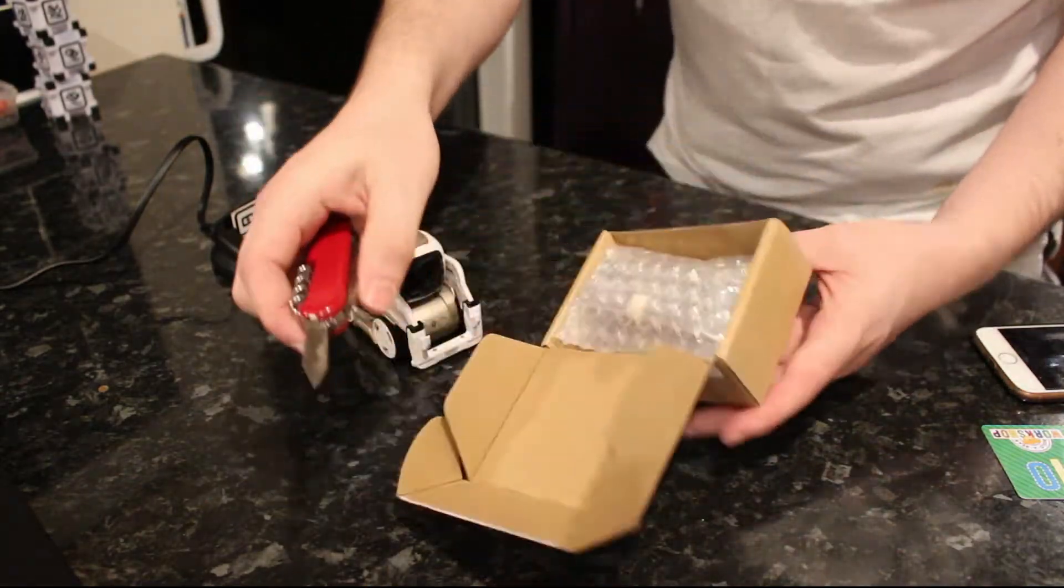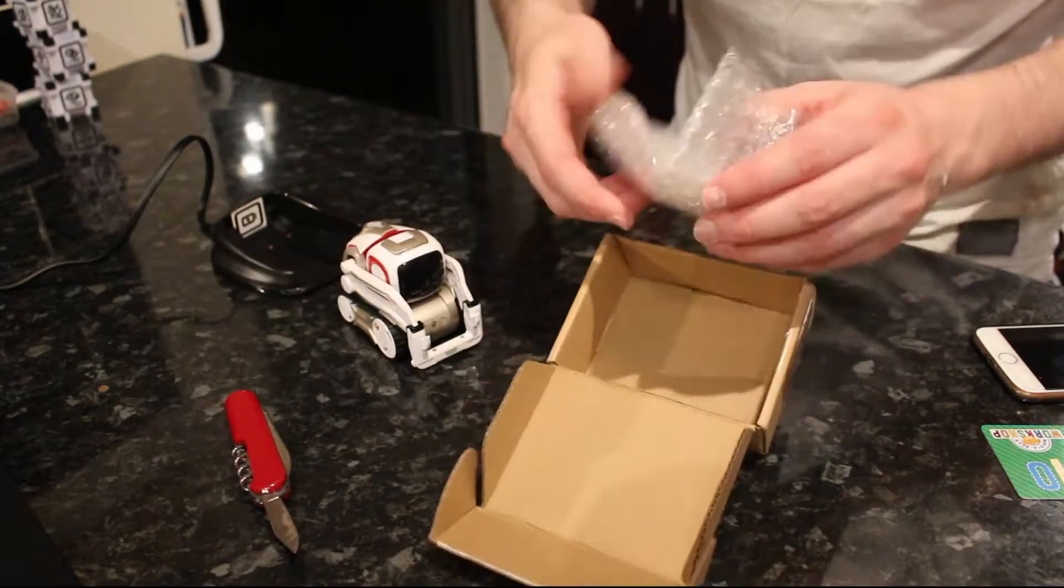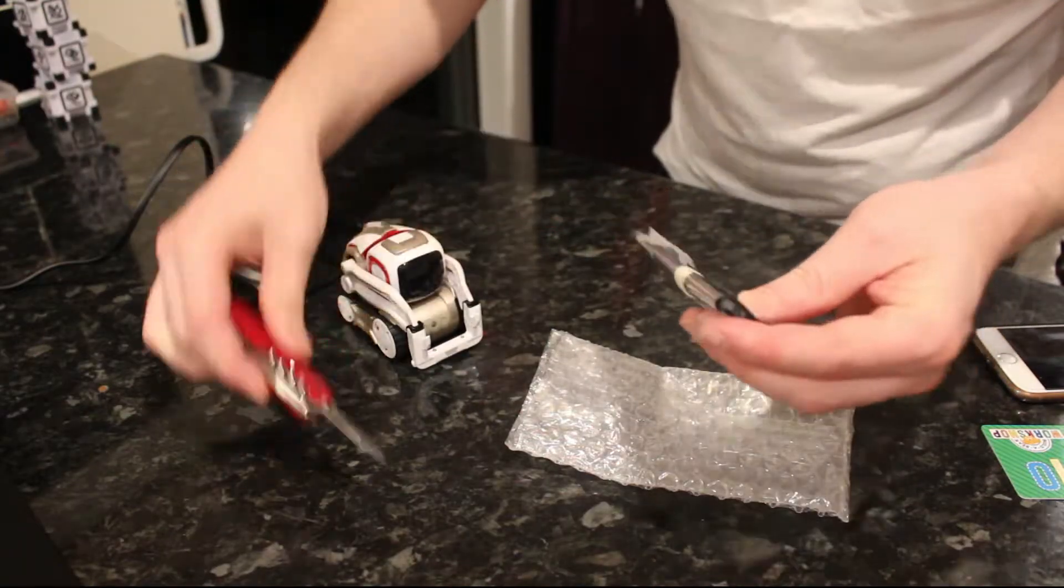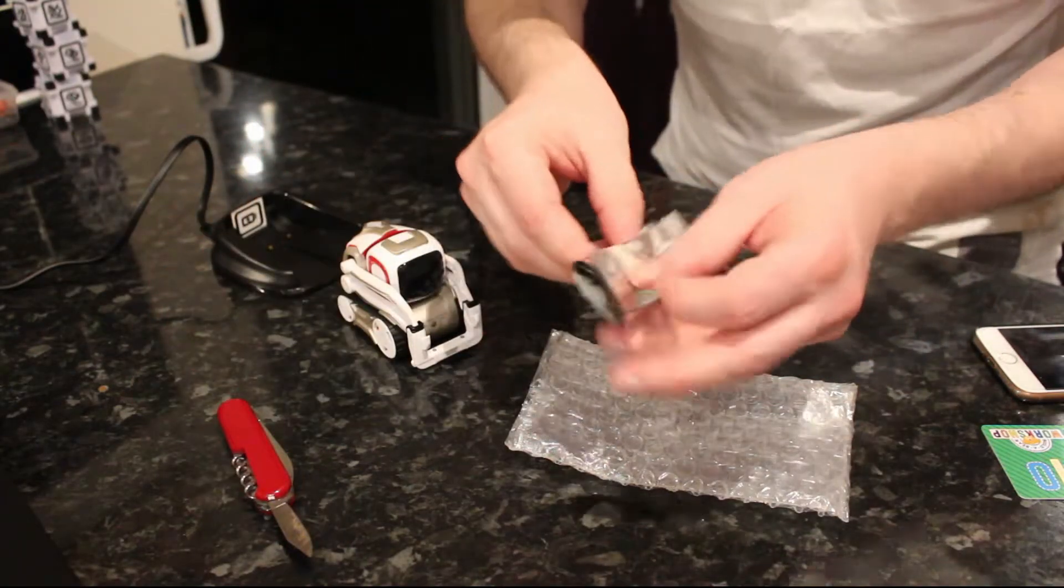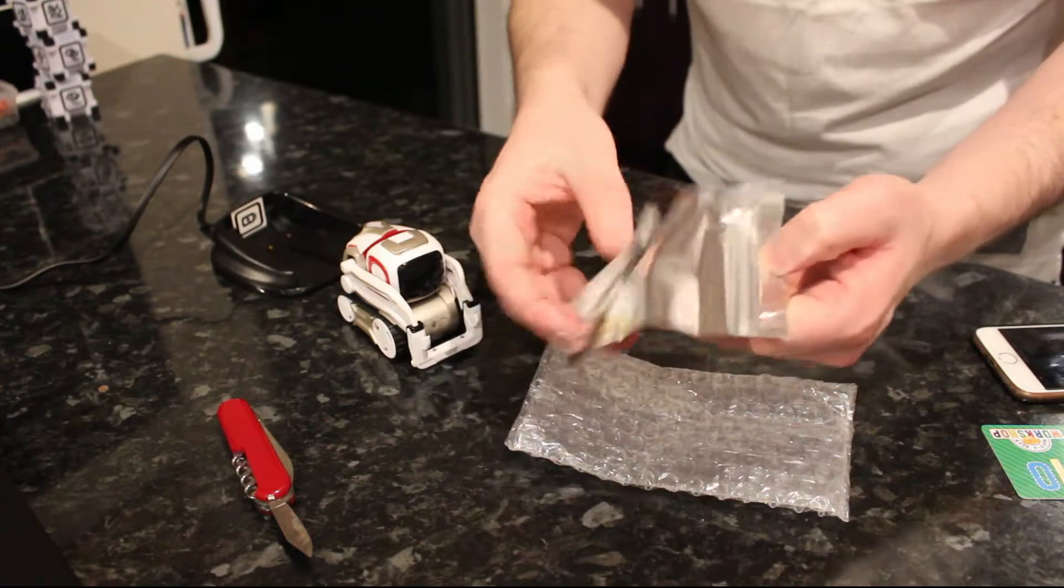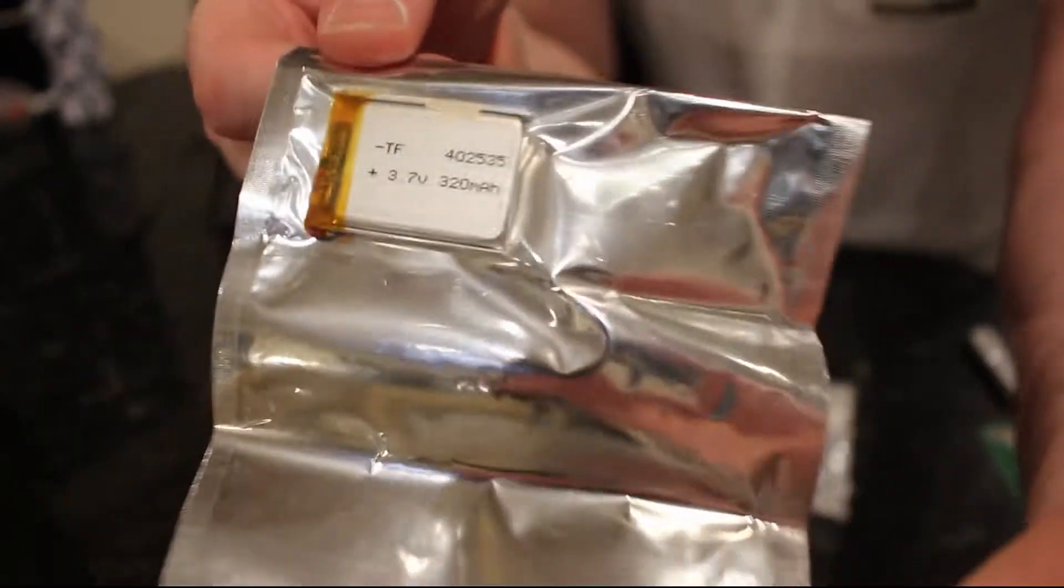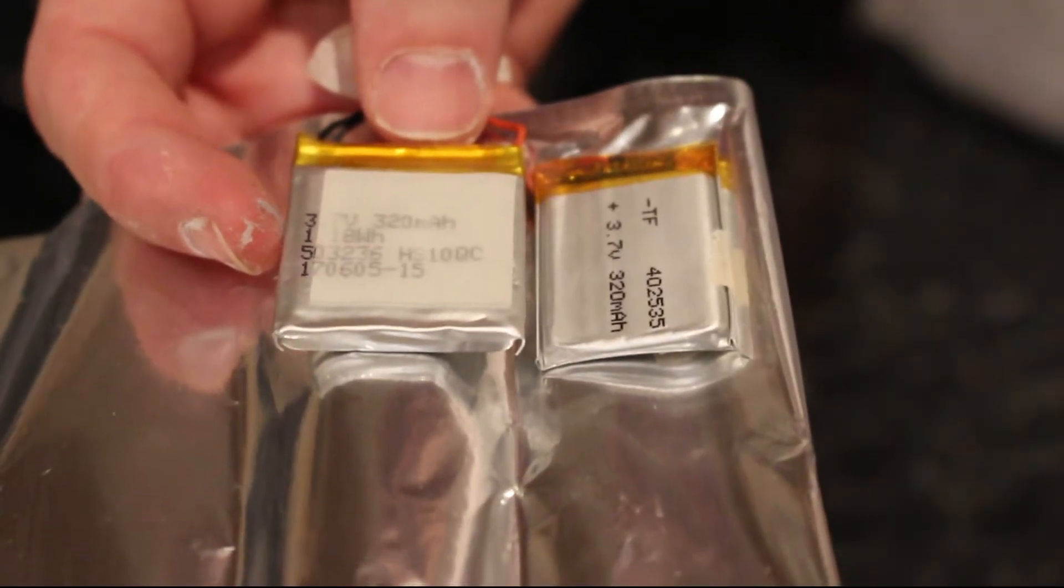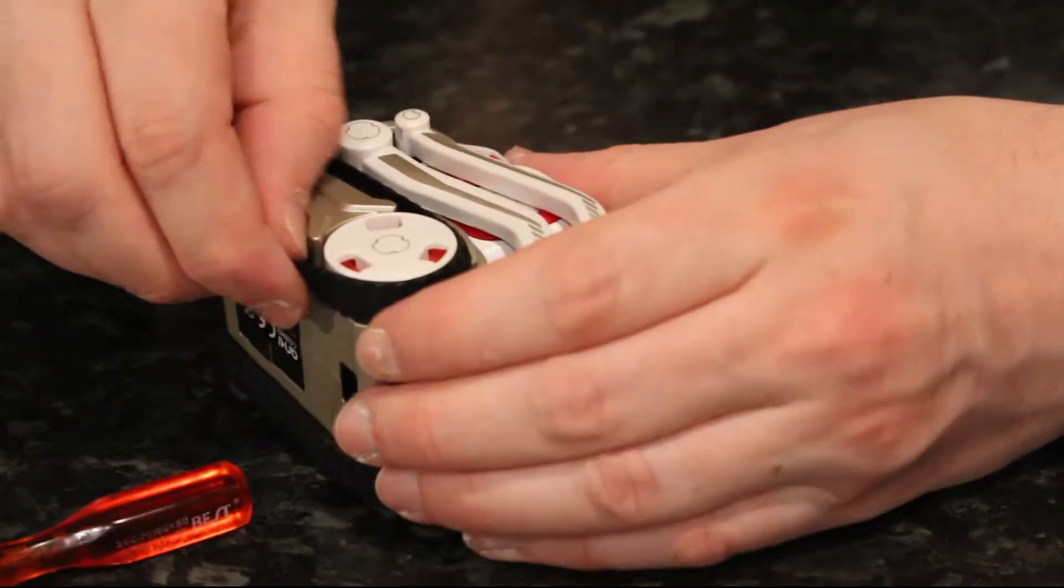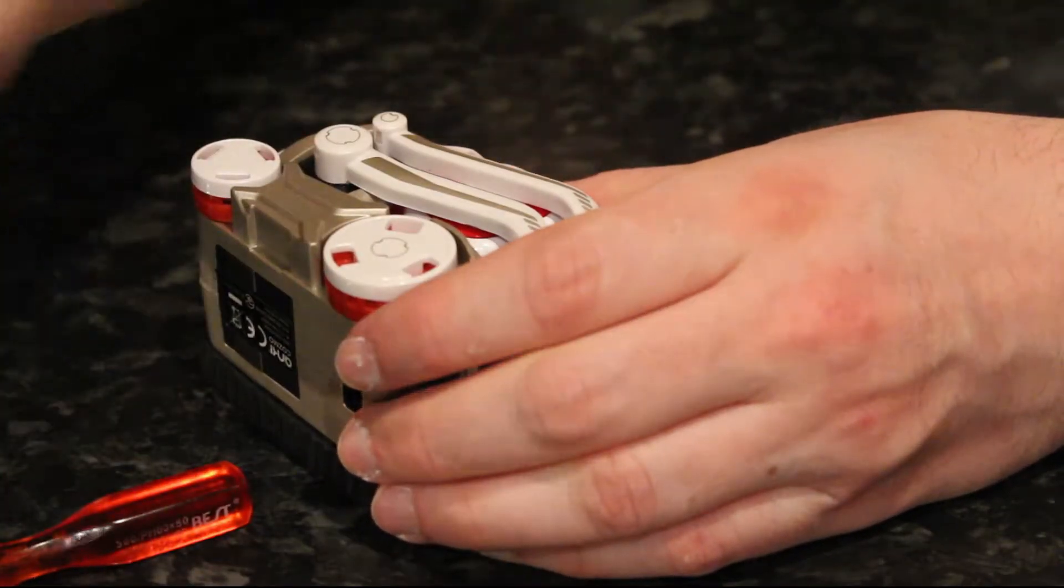I just went on eBay and found a supplier in China who produces a comparable battery in terms of size and dimensions. This is a single cell lithium polymer, 3.7v, 320mAh battery. I'll put the link in the description for this. I think it was about 3 or 4 pounds including delivery. You can see it's pretty much the same as what's already in the device.